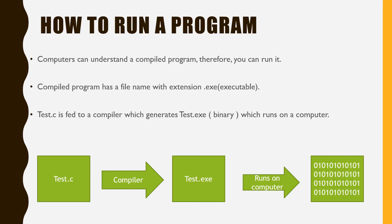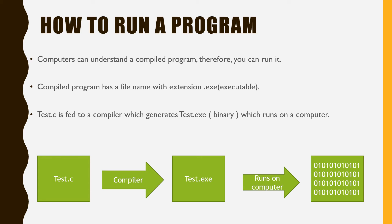How to run a program. Computers can understand a compiled program, therefore you can run it. A compiled program has a file name with extension .exe which is executable. Test.c is fed to a compiler which generates test.exe, which is binary which runs on a computer.